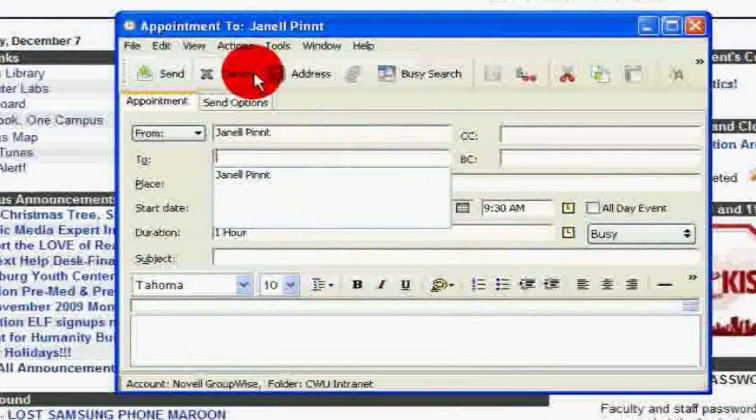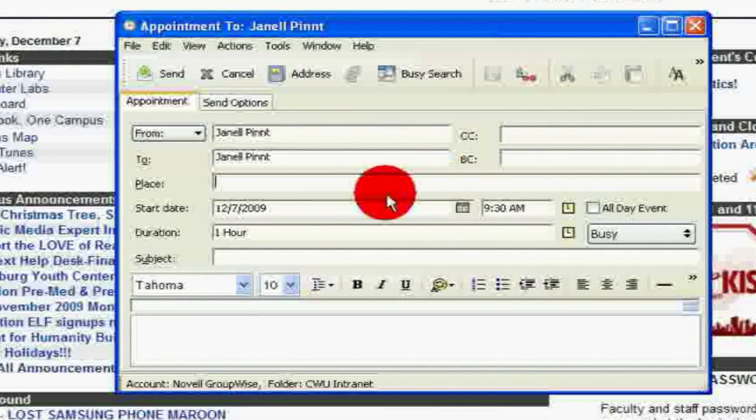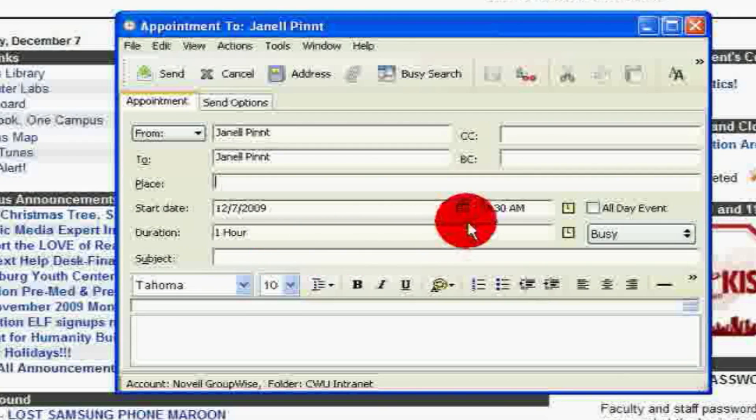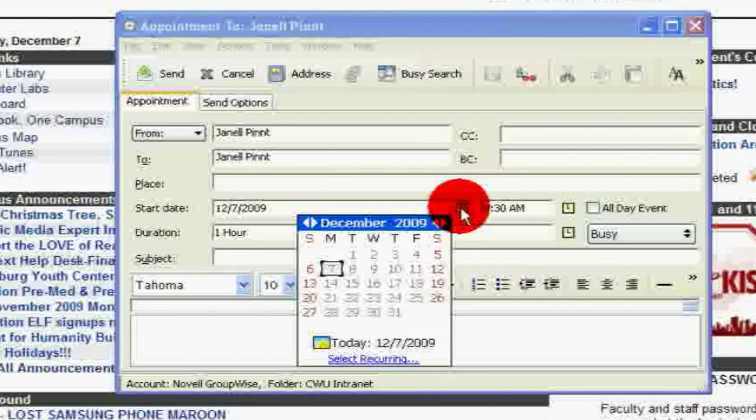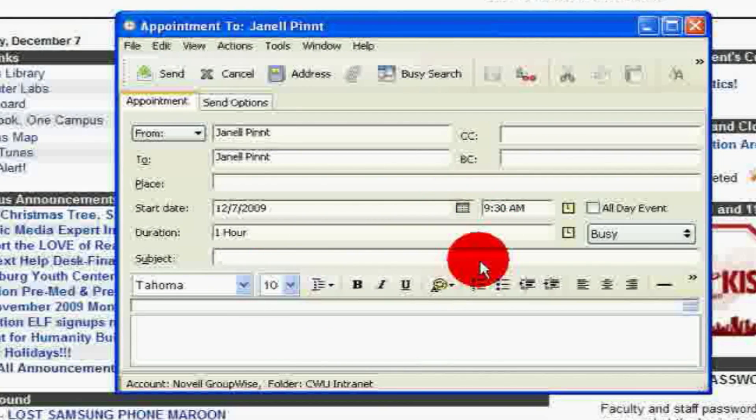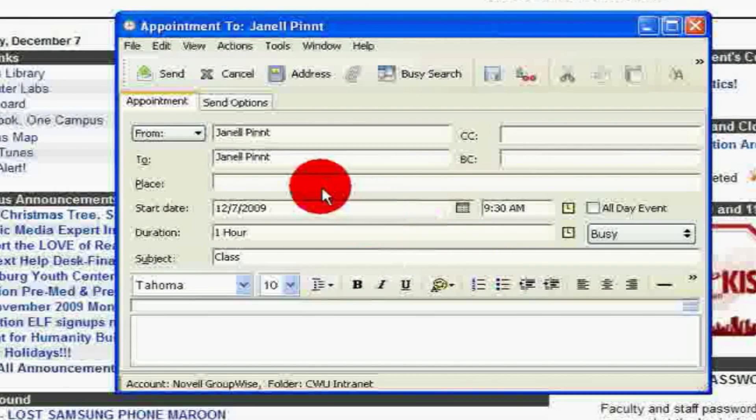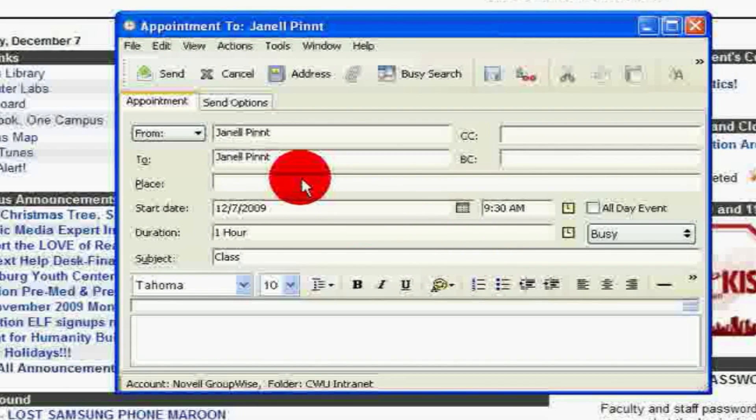Fill in the information about your appointment or obligation, including the start date, the time, the duration, and the subject. The subject, which may be class, club meeting, unavailable, or other obligation.